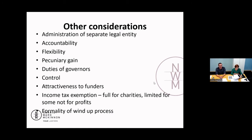Duties of governors is another key aspect to consider when selecting an entity type. As you move up through the spectrum, those duties become more involved, and governors need to be aware of and comply with those requirements. If they don't, members or beneficiaries can hold those governors to account. On the flip side, for an unincorporated association, those on a committee only need to comply with the rules of the association — so it's a lot less involved, with less statutory overlay and less chance of getting caught out.